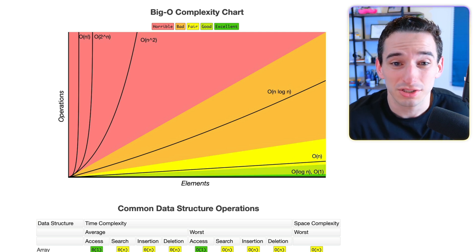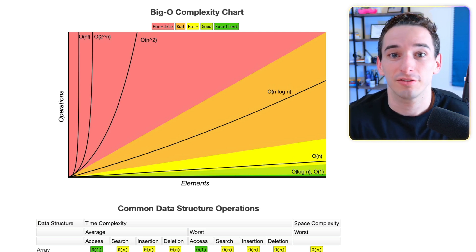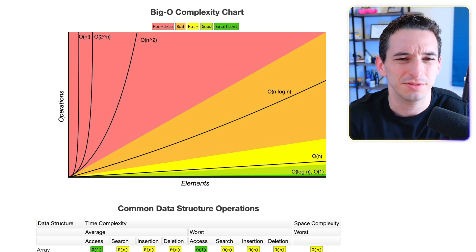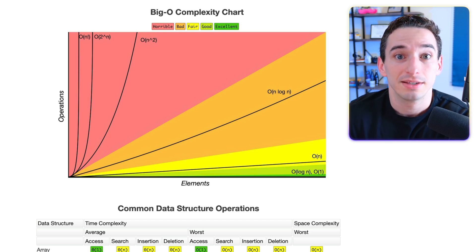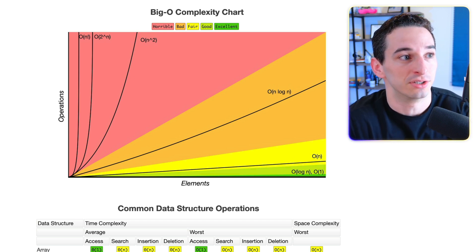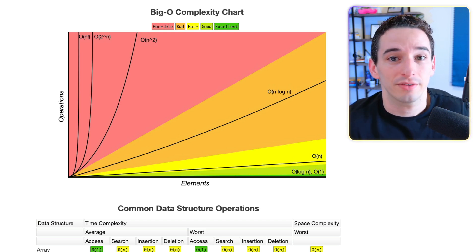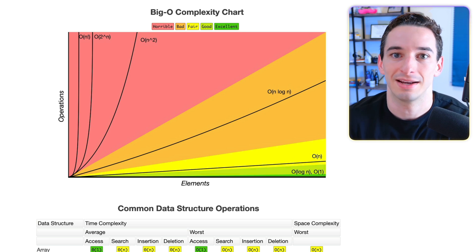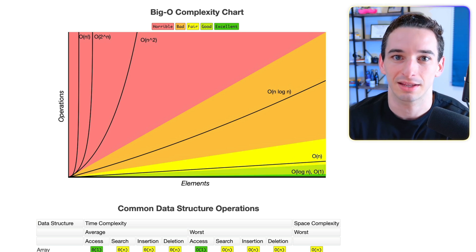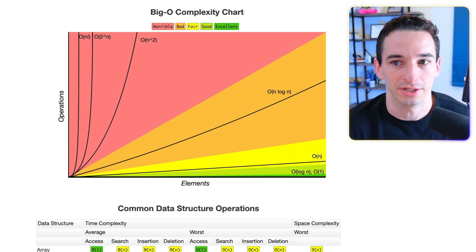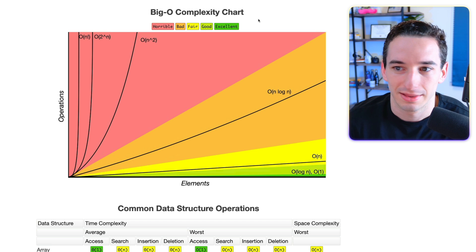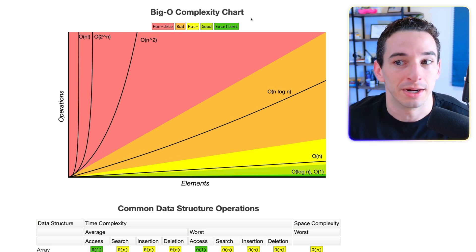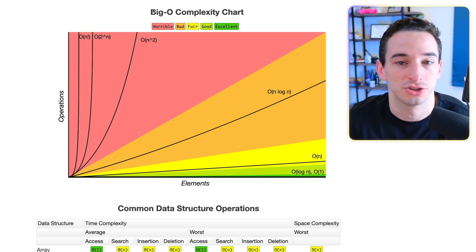But unfortunately, what I find a lot is that a lot of beginners and just people with less industry experience tend to be misusing this information a lot and oftentimes just completely misunderstanding what exactly it means and what its purpose actually is. So here we have this chart that you might have seen before, the Big O complexity chart.